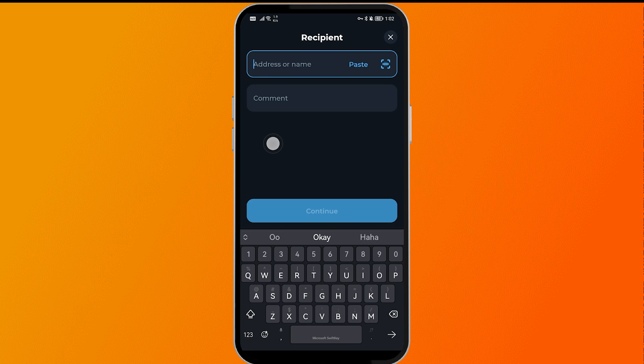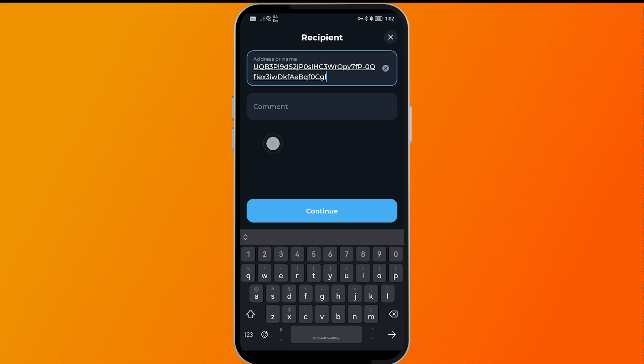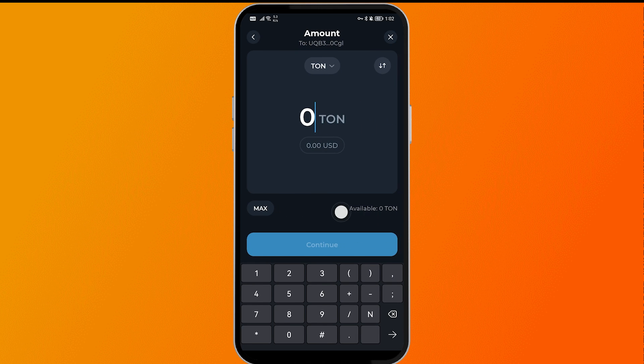Paste the address or their name in the field — something like that — and then go ahead and click the Continue button.